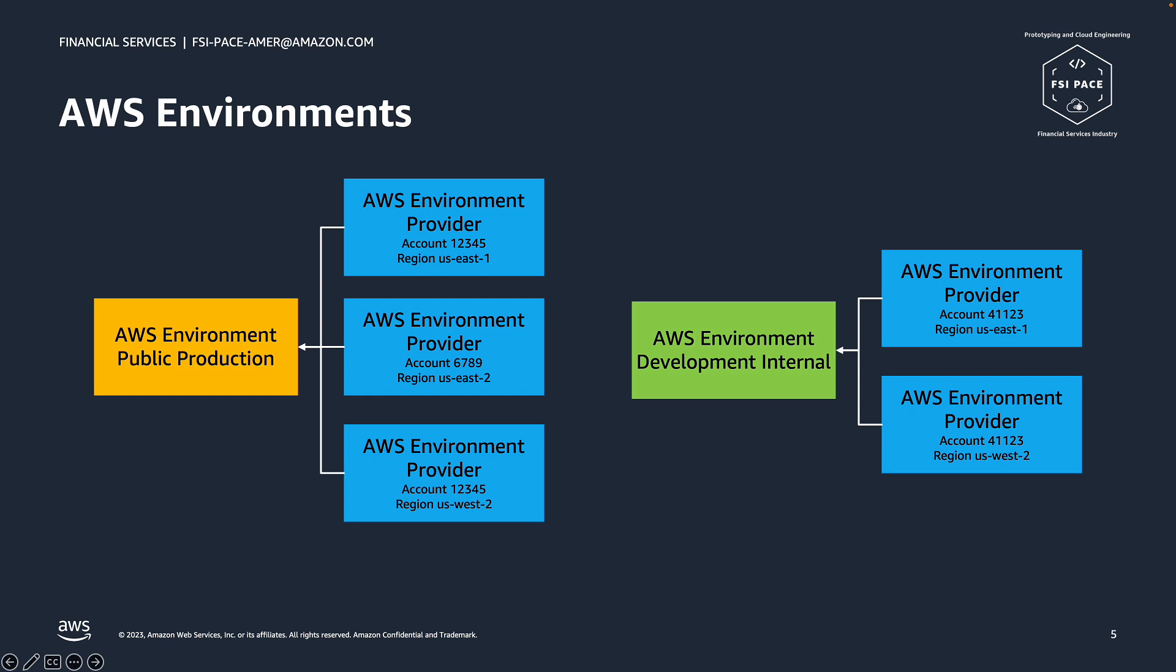The starting point of our architecture is to come up with an abstraction for environments or more particularly AWS environments. We wanted to hide the complexity of what an actual environment includes, but also to support all the configurations we may be required to use in an AWS environment.